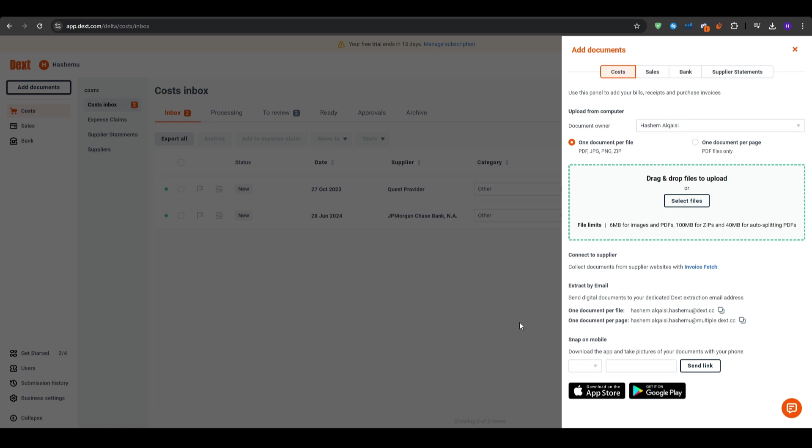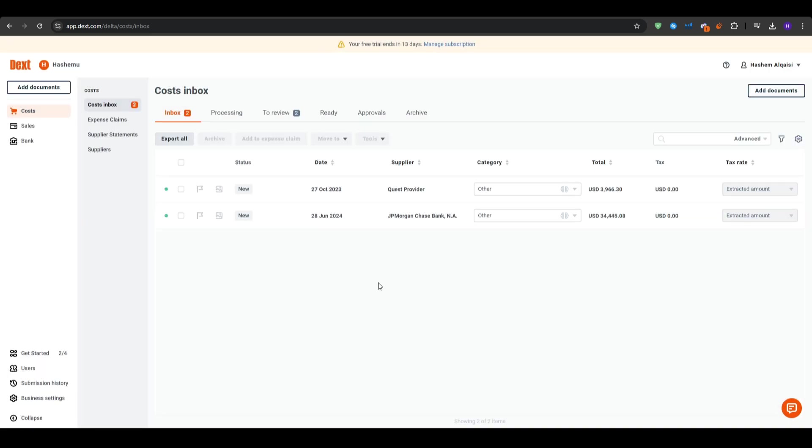After extraction, Dext allows you to review and edit the data if needed before saving it. This ensures the accuracy in your records. And finally, we have document categorization, as the software automatically categorizes your expenses based on the information provided, which makes your bookkeeping process much simpler.